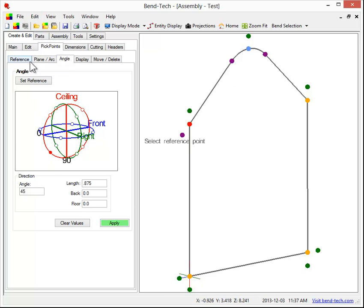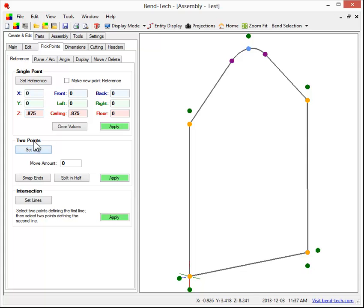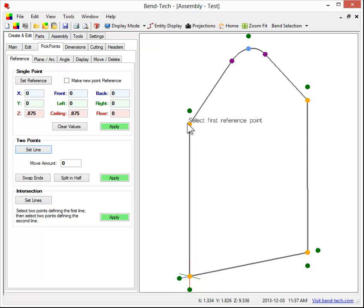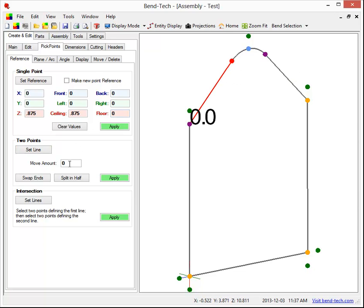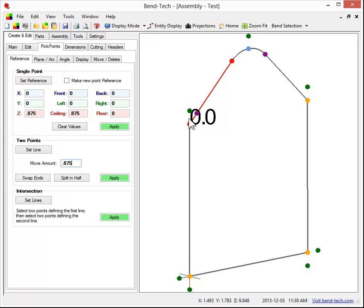What I like to use instead is I like to go back to reference and select set line. Select this end first, it's actually pretty important, so select this end first, select this end second. The distance we're going to go is 0.875. If we were to select this end first, then that would be our zero point, so we'd have to add this length in plus the 0.875. And actually that's not correct, I want to go minus 0.875.